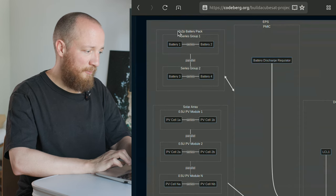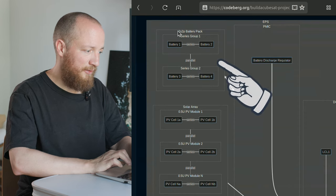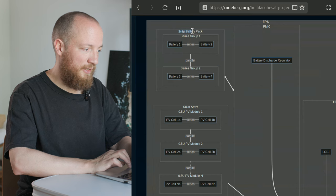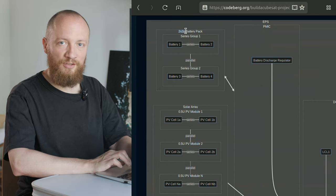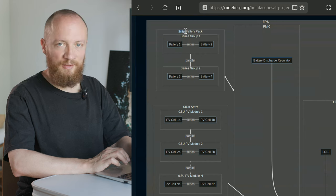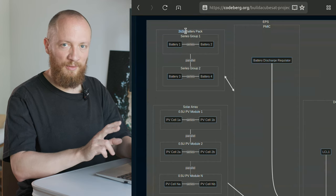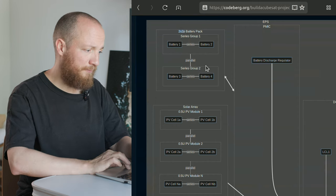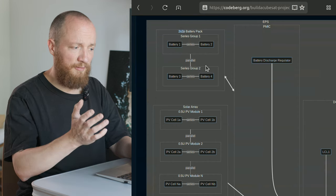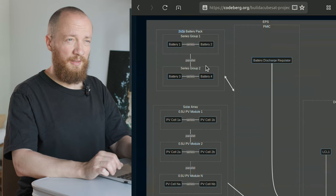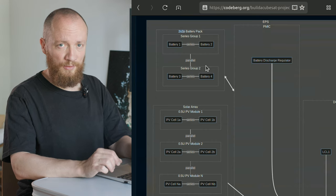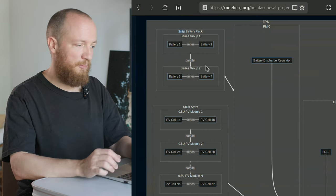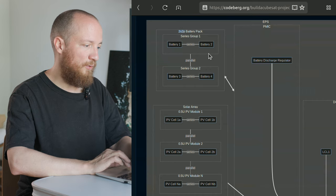In the top left we have the battery pack, which is in a 2S2P configuration. So four batteries in total, two in series and two in parallel, which will give us a nominal voltage of 7.2 volts and a maximum of 8.4 volts.